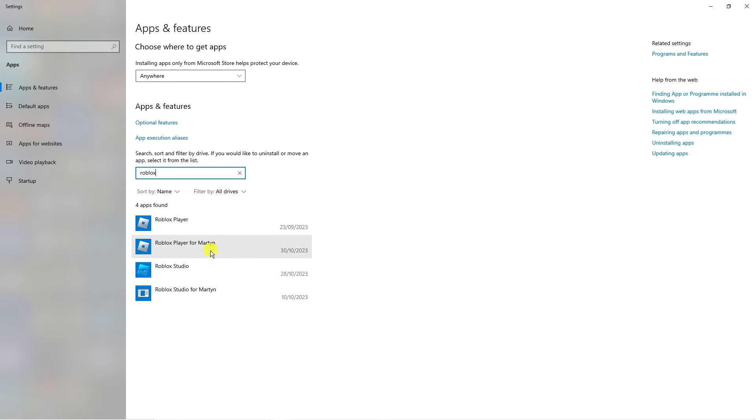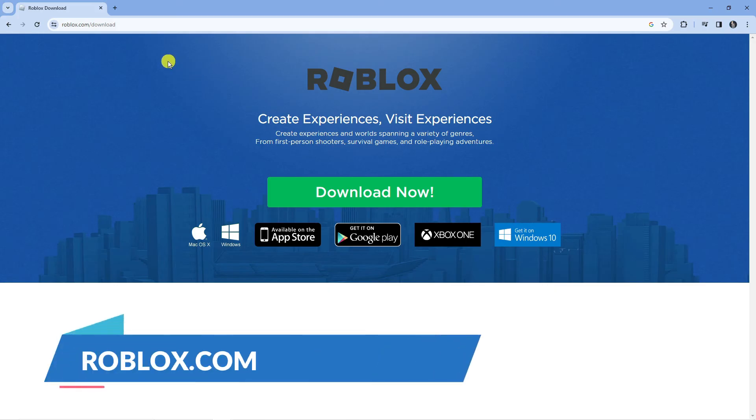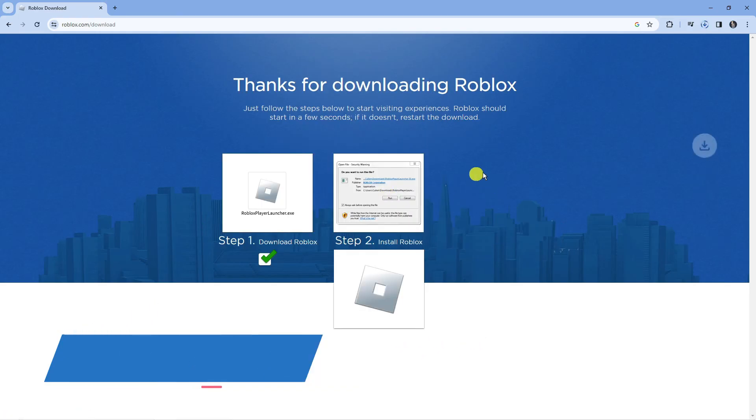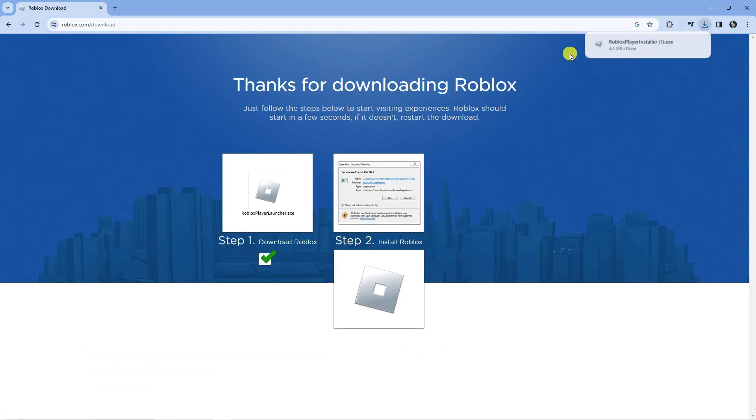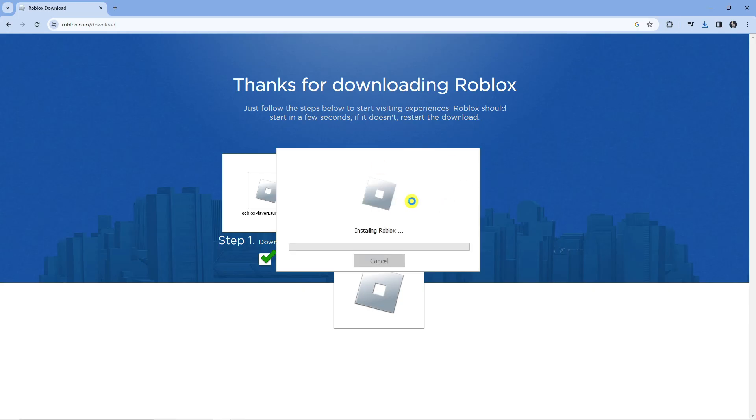Make sure you uninstall all of these first. Once that's done, open up a new internet browser and go to roblox.com/download. Press the green download now button. That's going to download the player installer, so you just want to go ahead and reinstall Roblox on your system using this method.